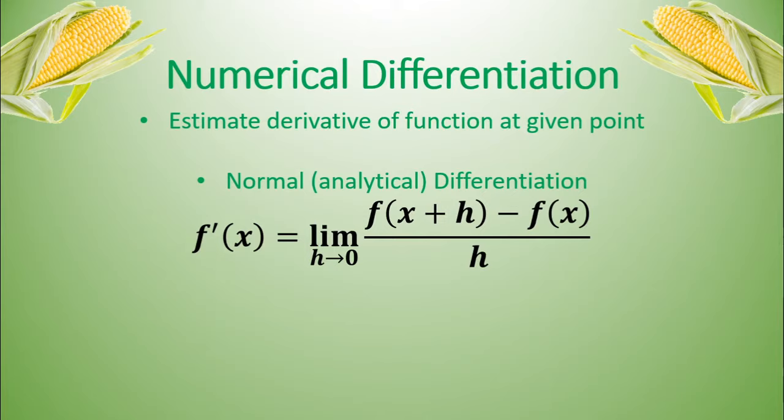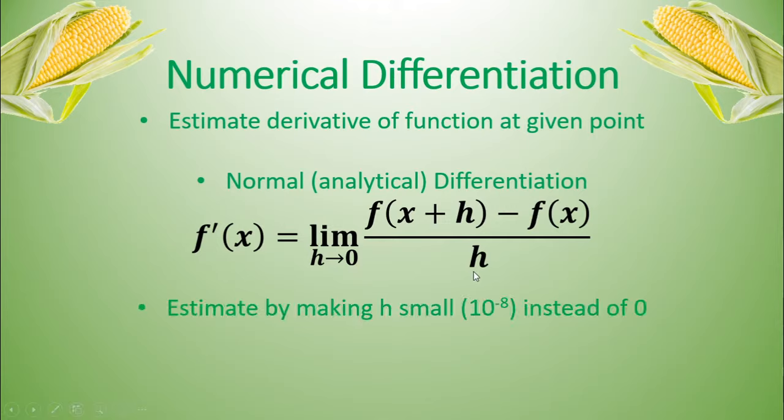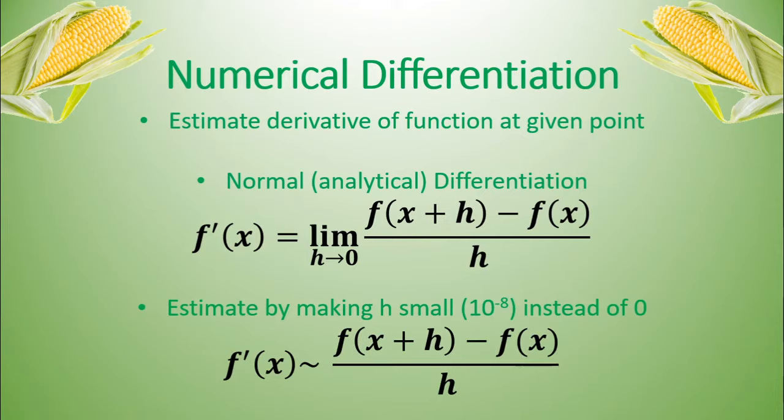The idea of numerical differentiation is that instead of sending this h to zero, we're going to send it to a really small number, for instance, 10 to the negative eighth. And that way, it's just an algebra problem to find the estimate of the derivative at the point x.